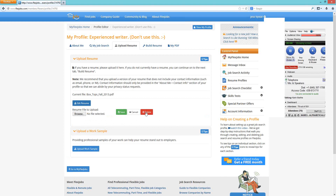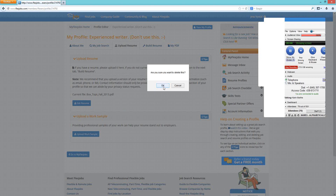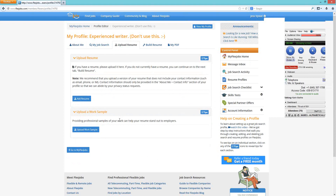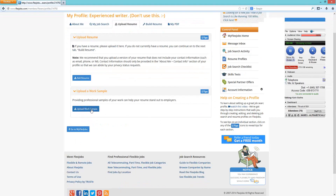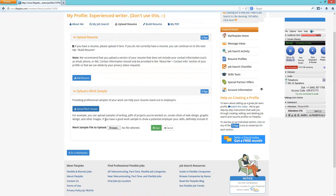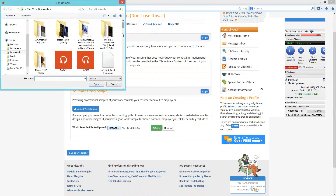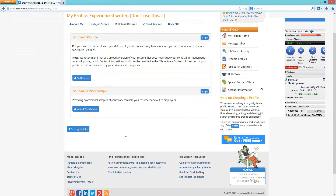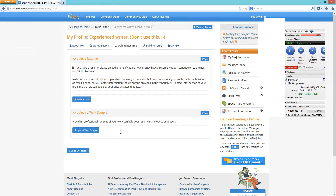If you want to change your resume, click edit or select delete to remove the file and browse for a new one. Below the resume upload is an option to upload a work sample. If you're a designer with a brochure, or have any other work sample, you can click on work sample, browse your computer, find the file, and save it. That completes the Upload Resume tab.